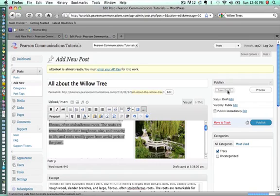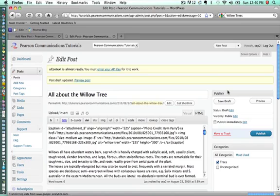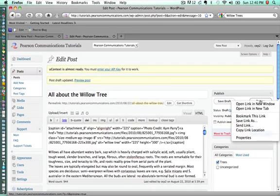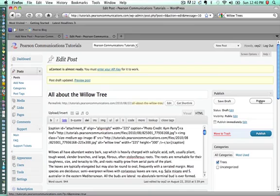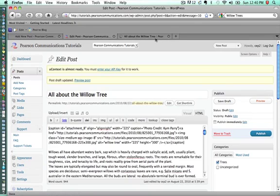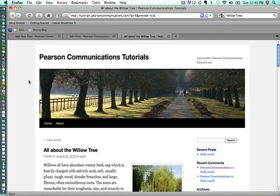After that draft is done saving, one of the things I usually like to do before I actually publish any post is go ahead and preview that. So I'm just going to right click on Preview and go ahead and have it open in a new tab. So here's our preview of what this post is going to look like.